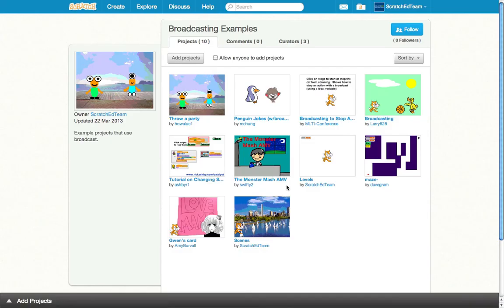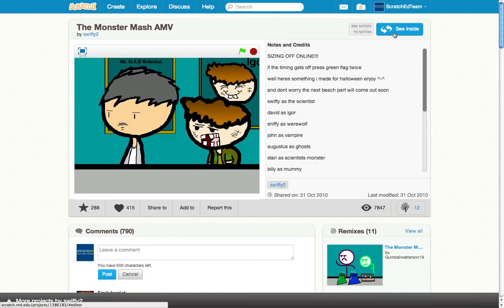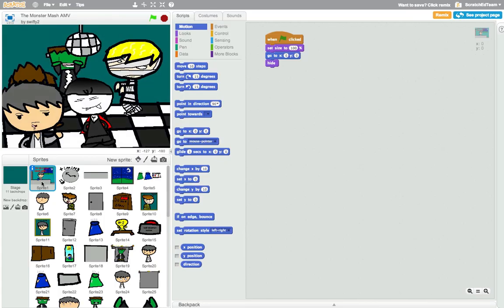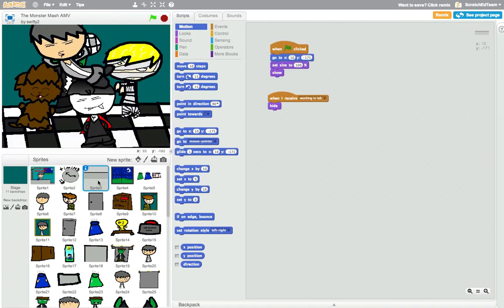To gain more familiarity with broadcast, or to see different ways broadcast can be used, look inside projects in the broadcast example studio.